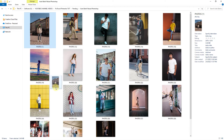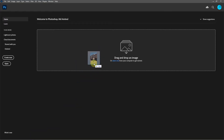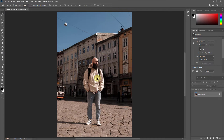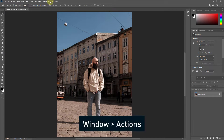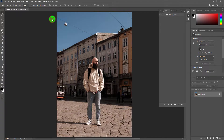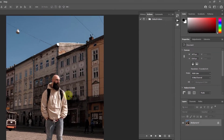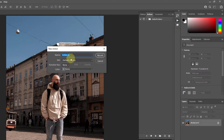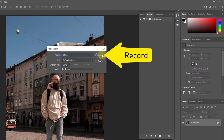Open any one image in a Photoshop document. Go to Window and then click Actions. Now click on the create new action icon. Rename it to 'resize' and click the record button.